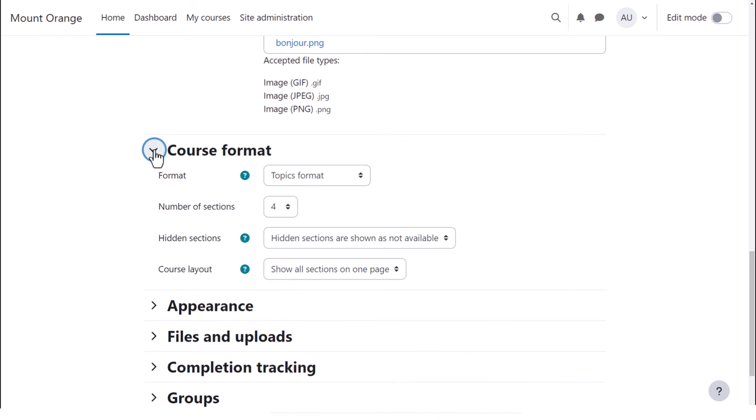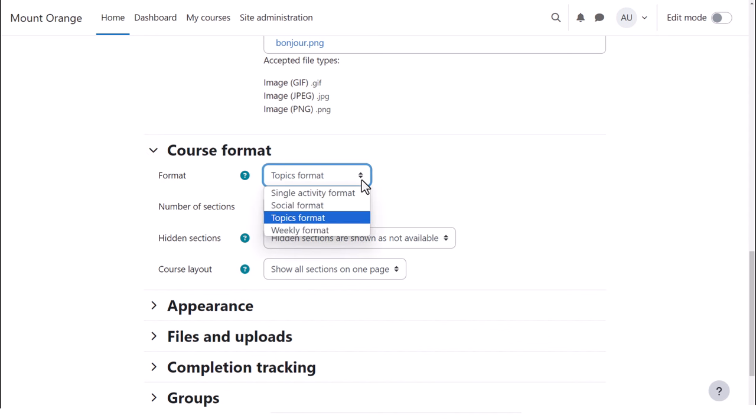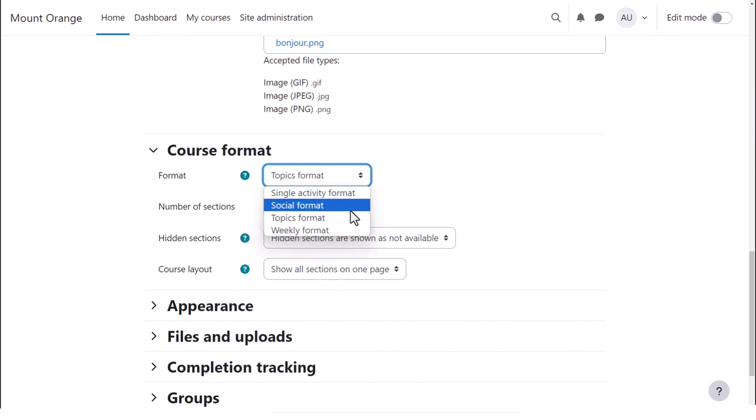If we click Course Format, this is where we can choose how we'd like the resources to be displayed. Topics gives us numbered topic sections. We can also select weekly format, where the sections are named as weeks. Social format is basically one big message board for discussions. And single activity format would allow you to add just one particular item, such as a SCORM package or a quiz.